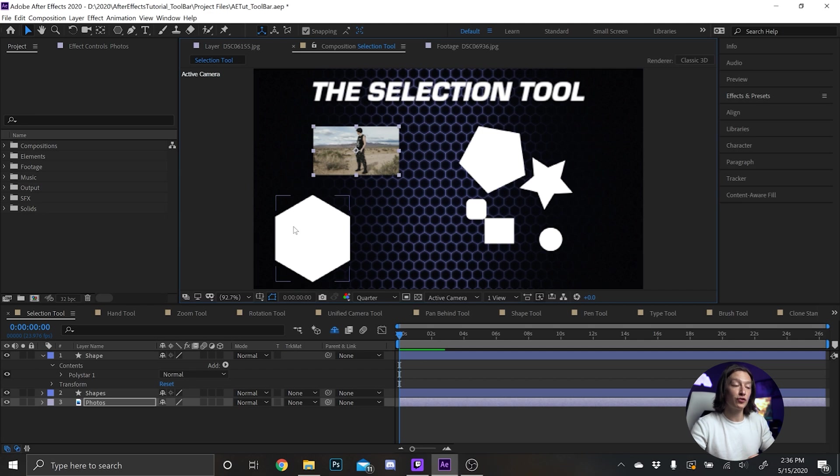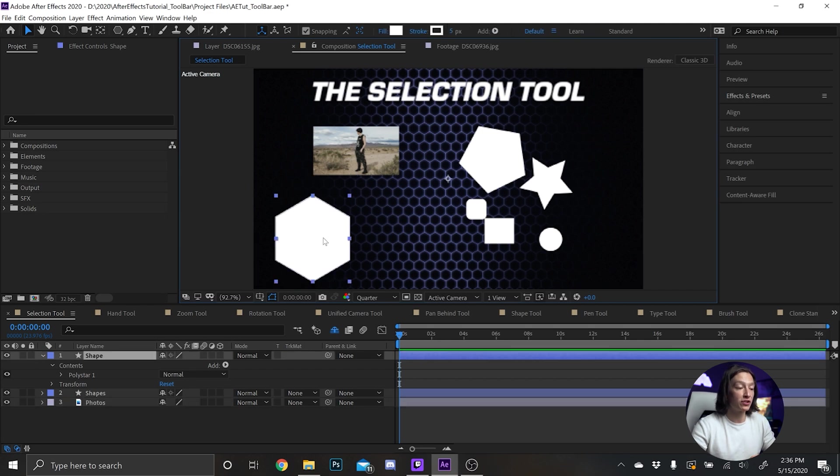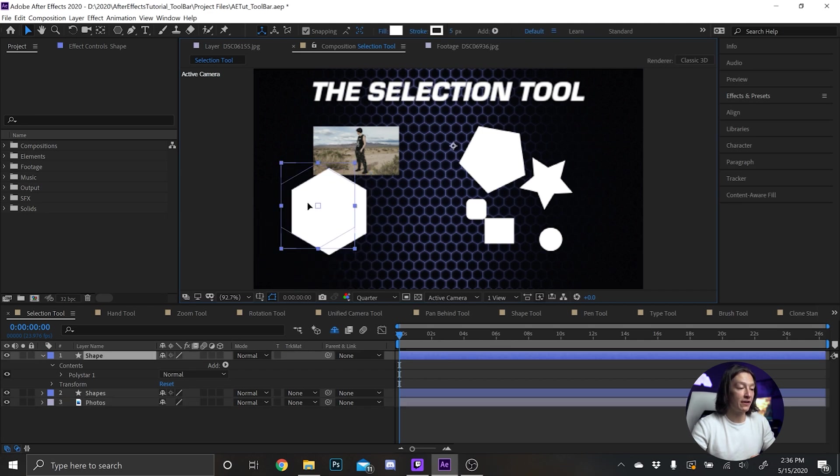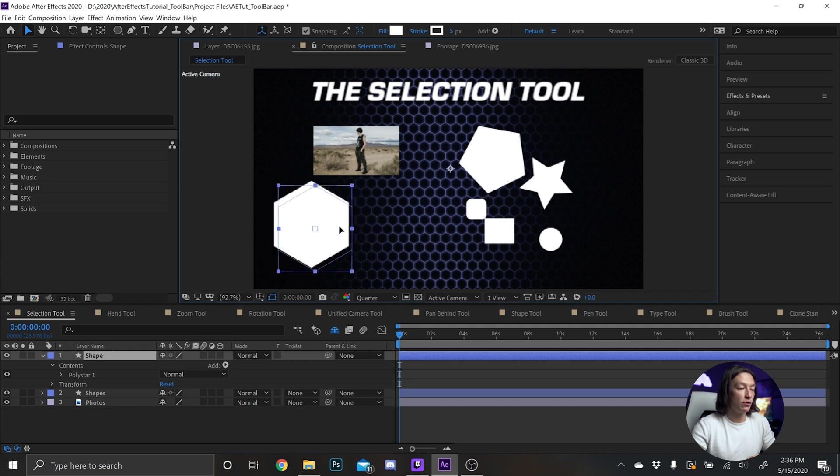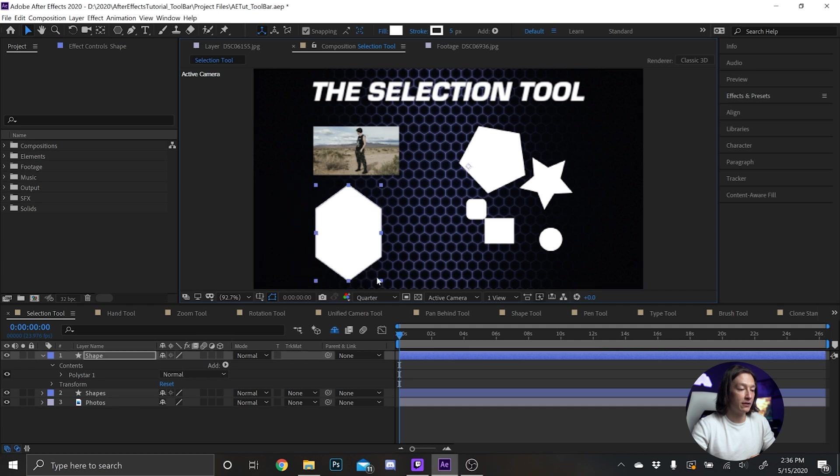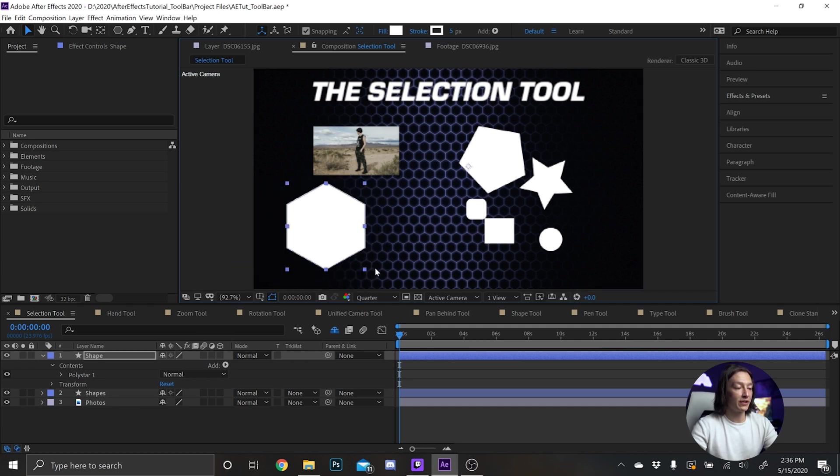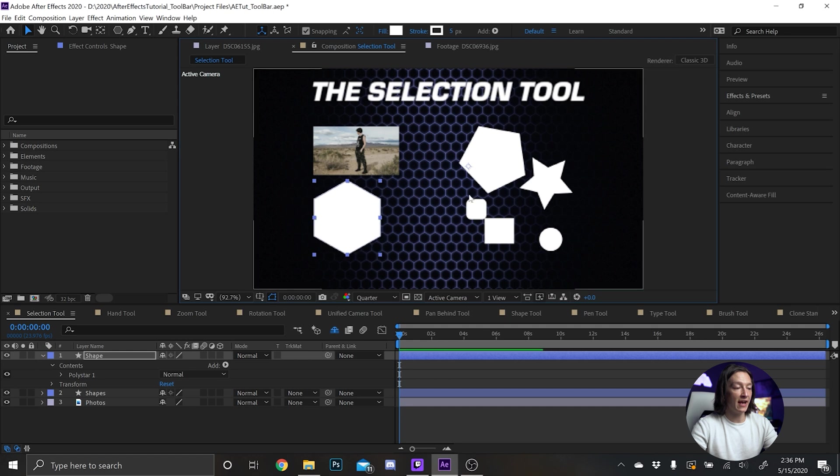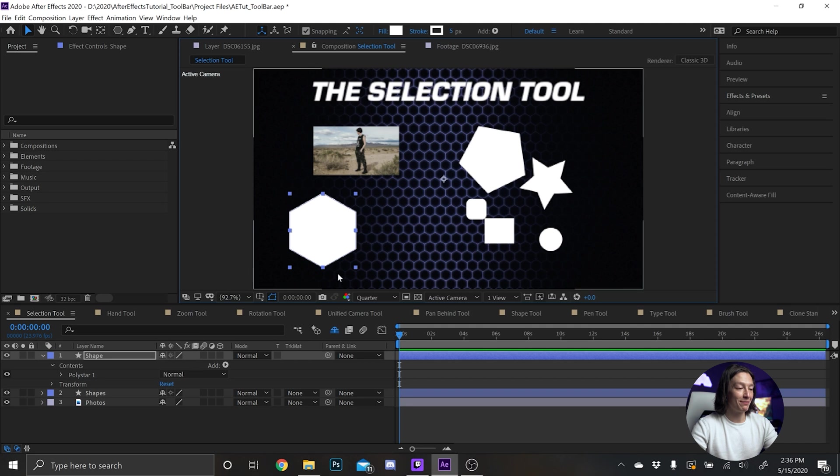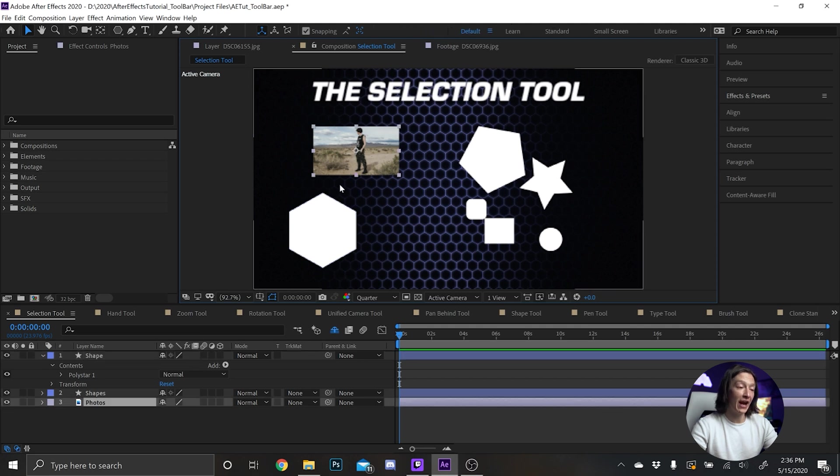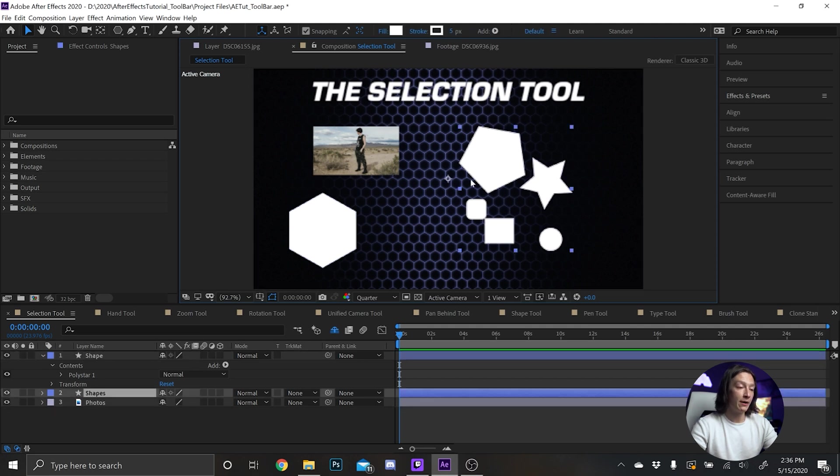But you can also do some cool things with shape layers. So if you have this shape here, you can move it around and scale it. But you also realize that the anchor point of it is moved over here. So you can do some other things with it, but you have to be conscious of where your anchor point is on your layer.